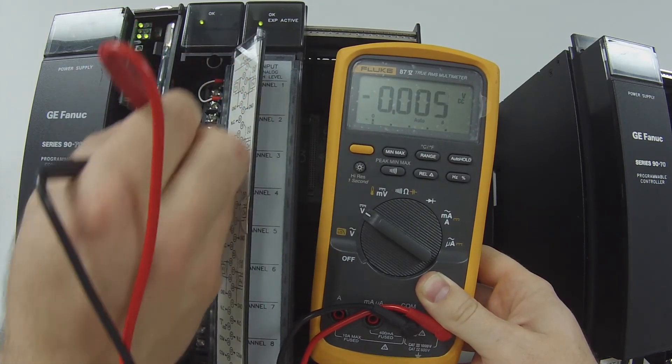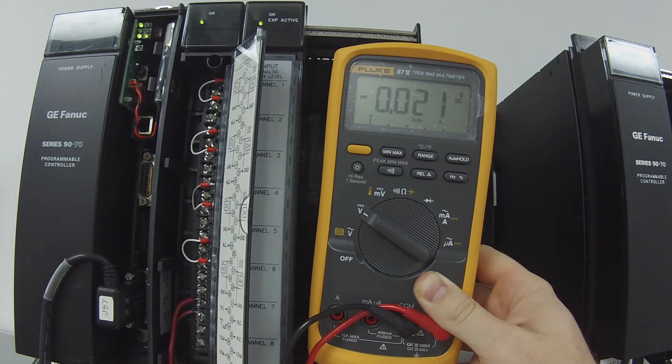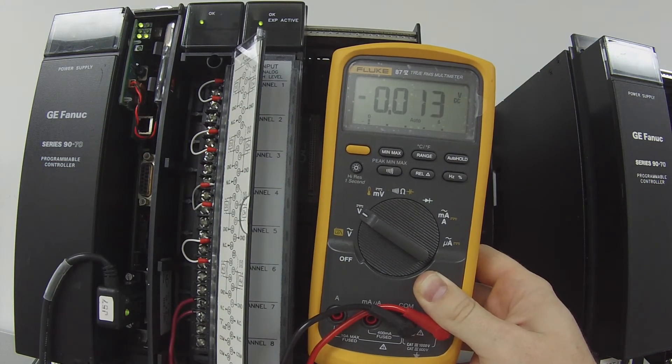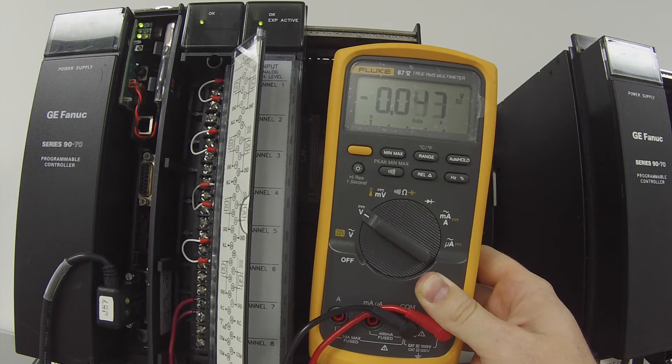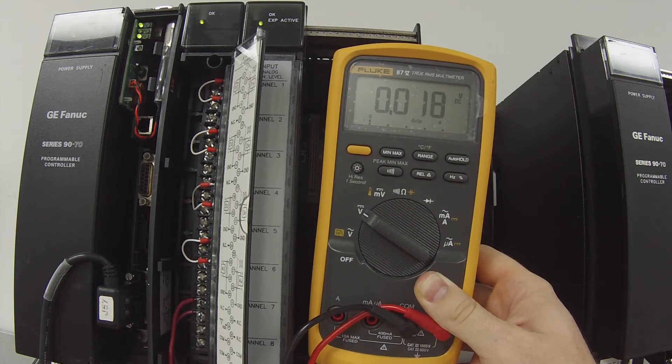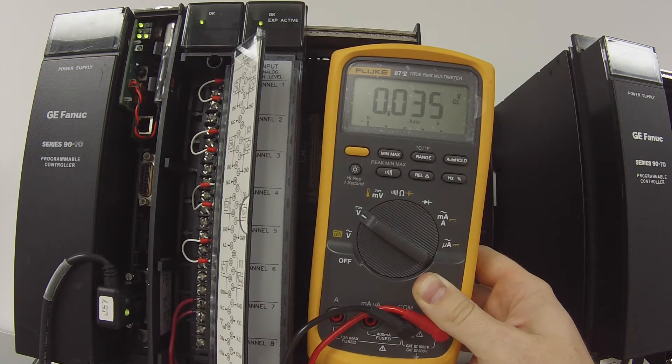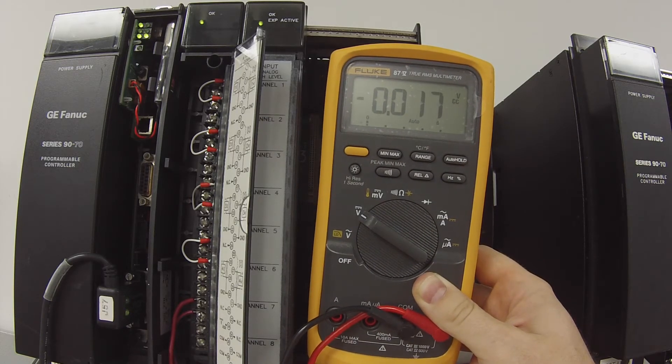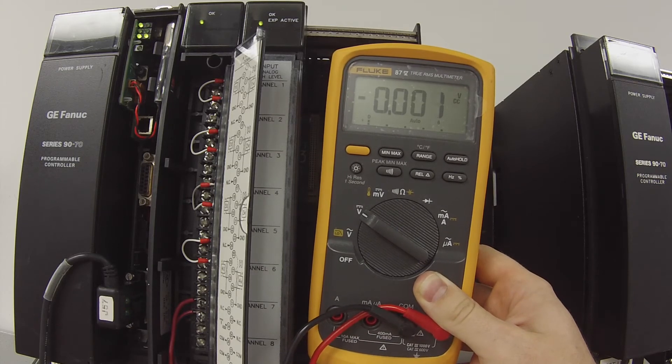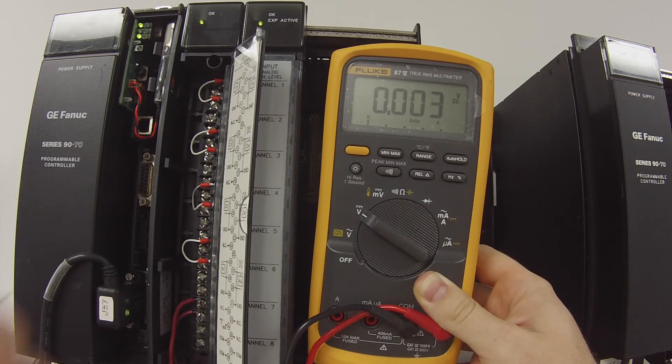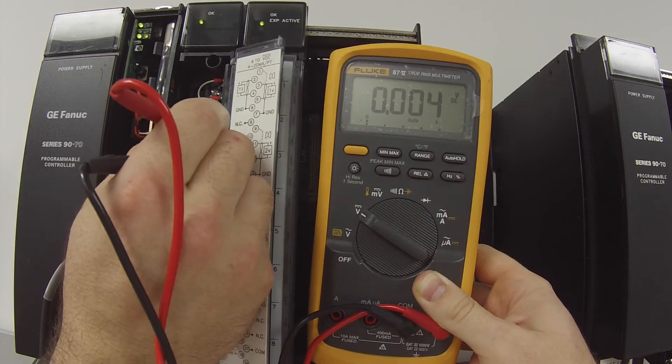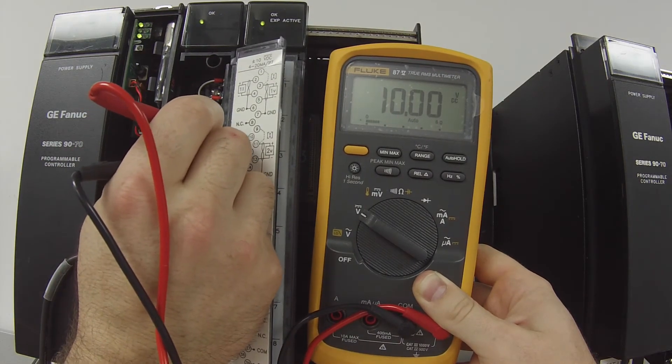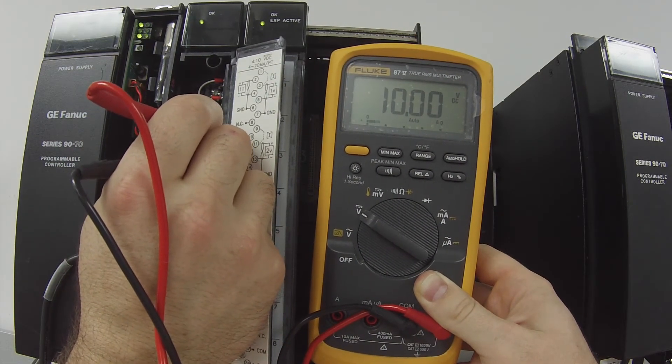The reason I do that is because if the channel has failed it would still read 32,000. They usually fail at full value or at partial value. Now I'm going to work my way to number 2. Same thing, I'm going to zero it out.